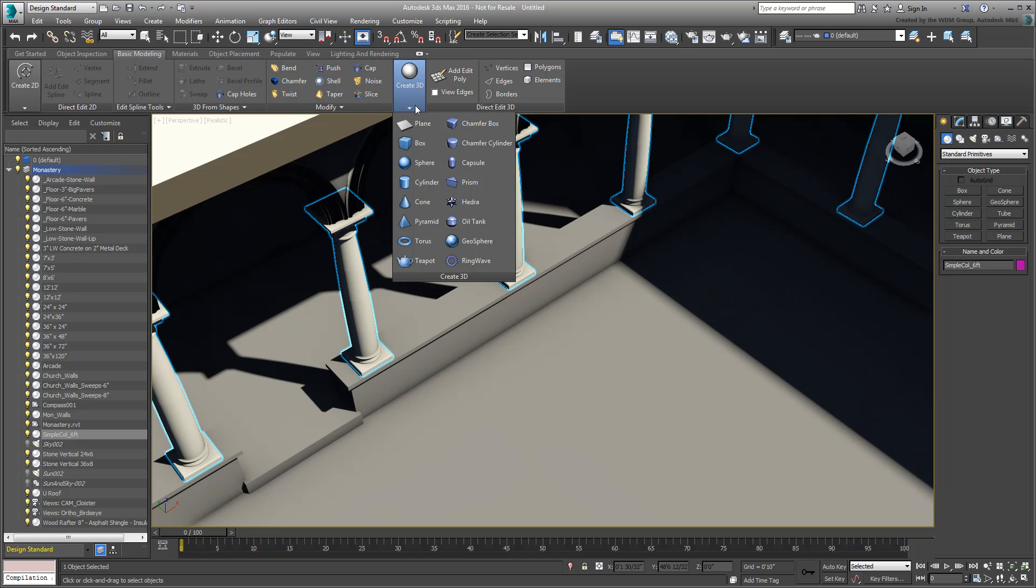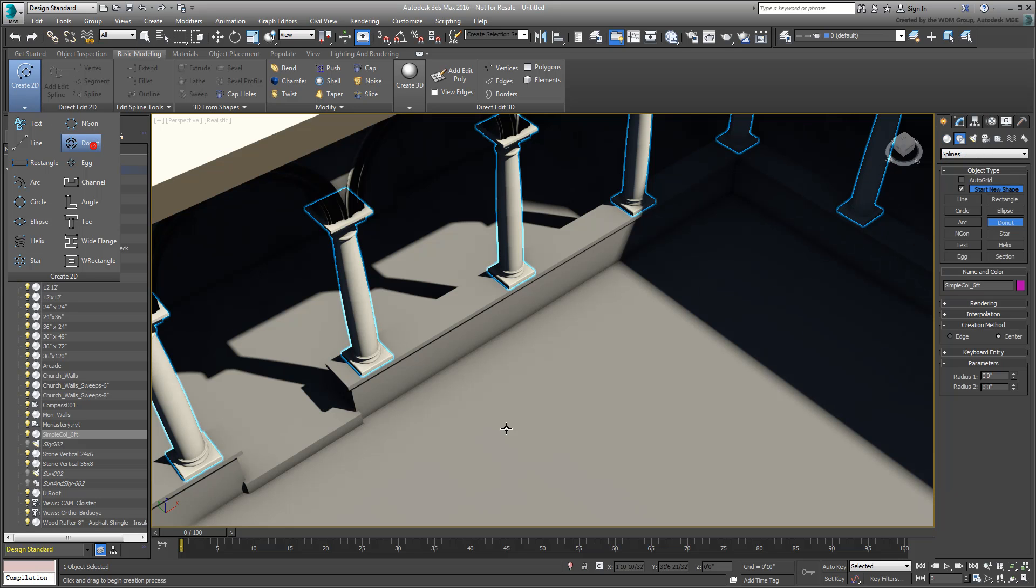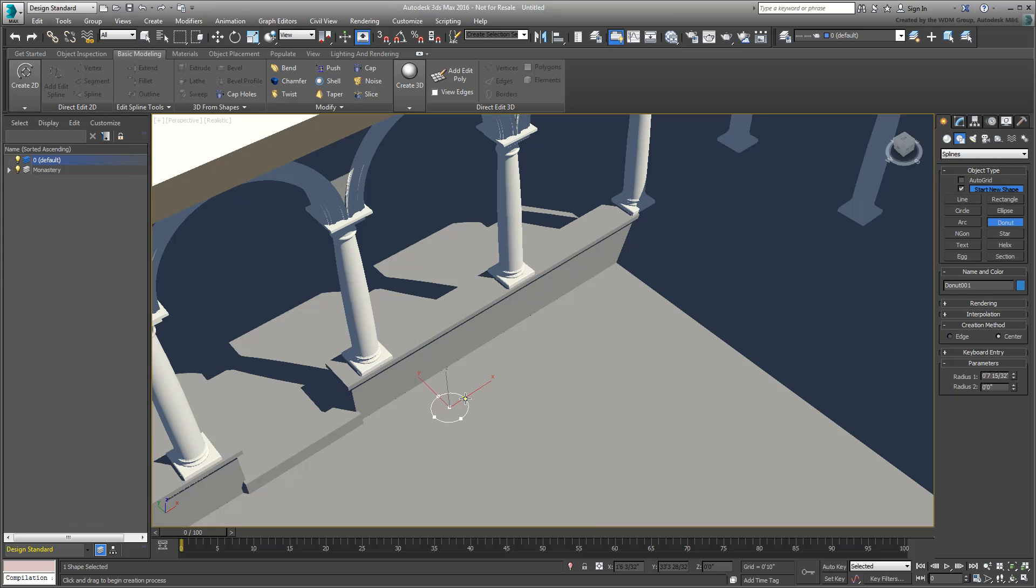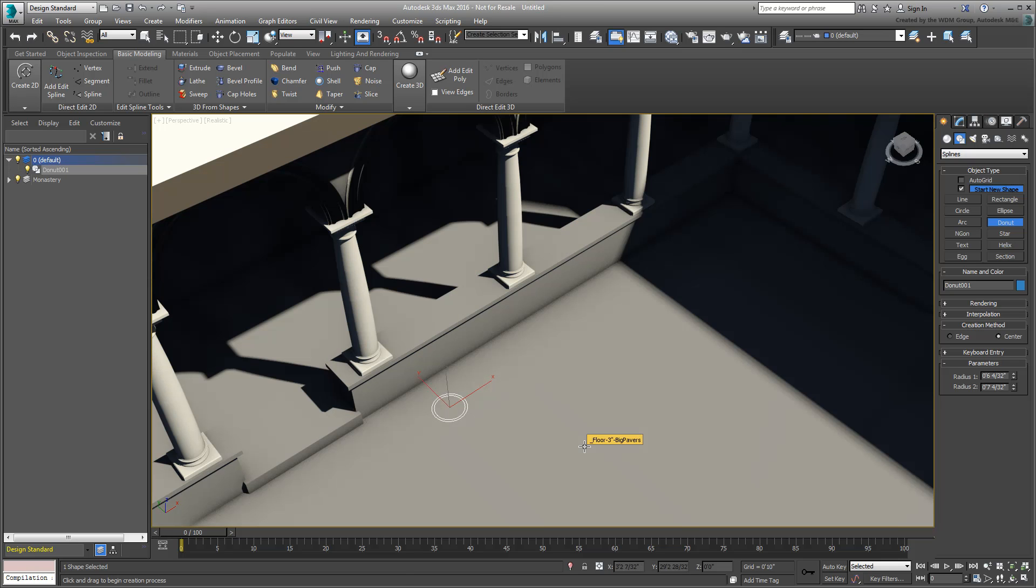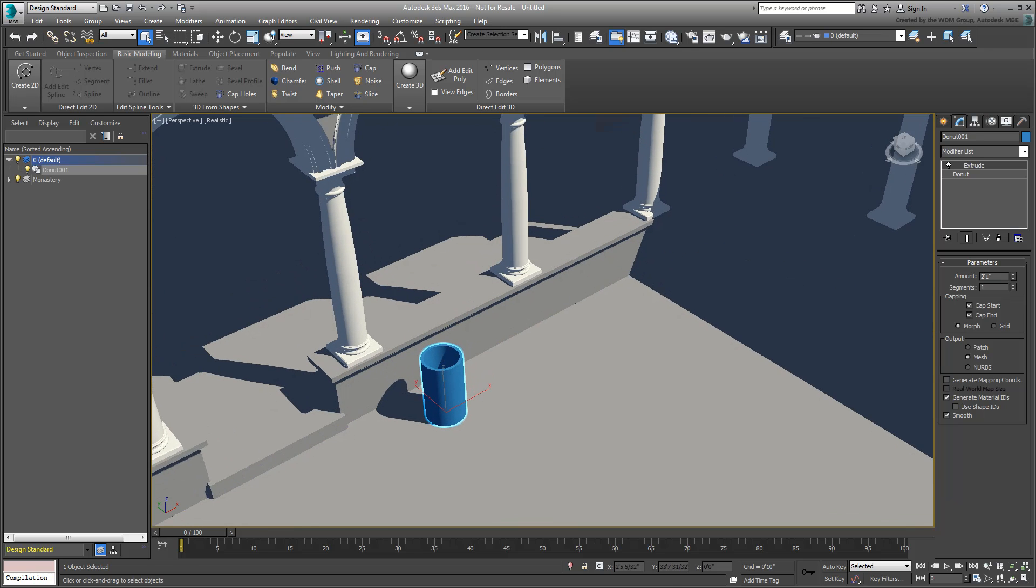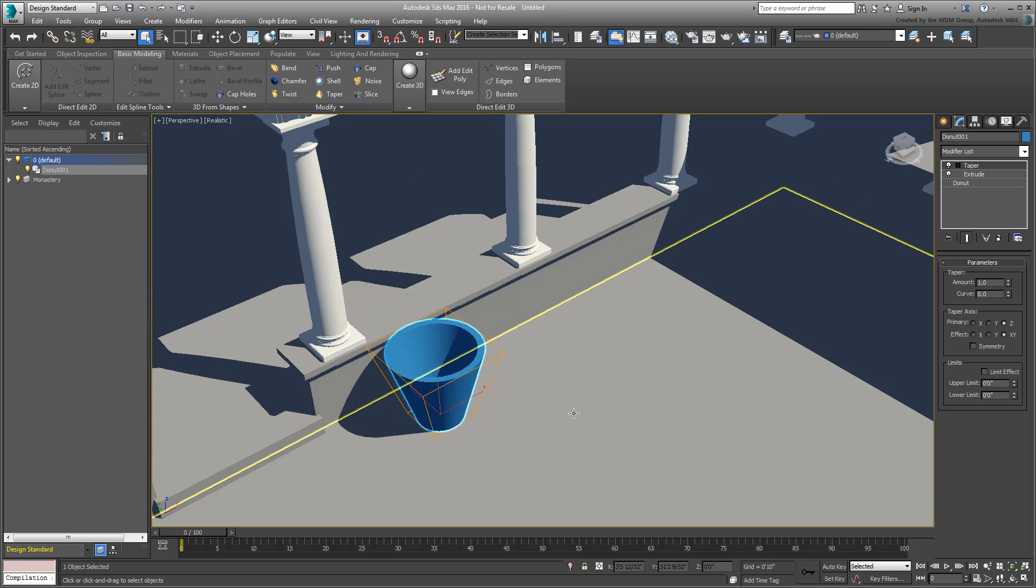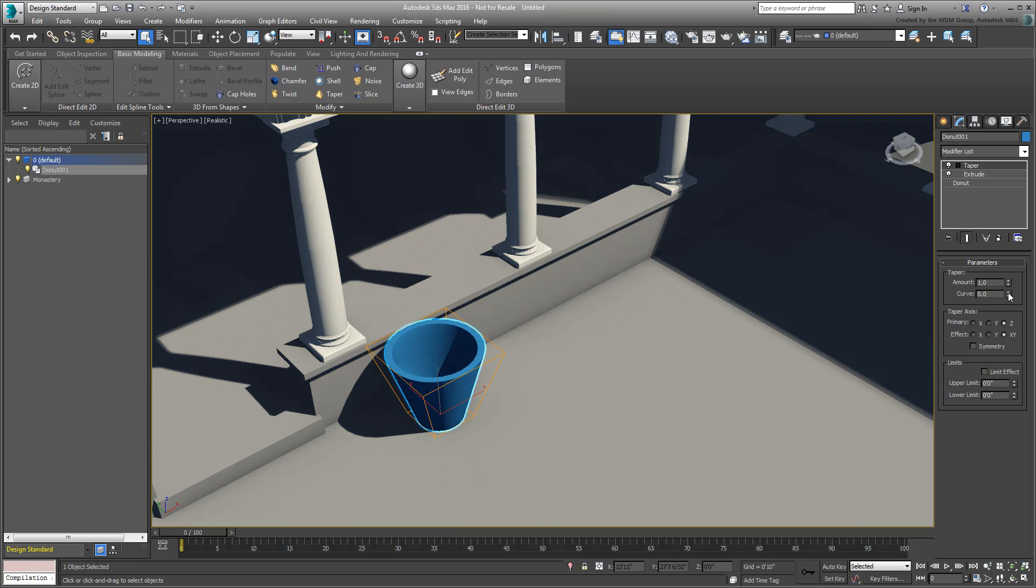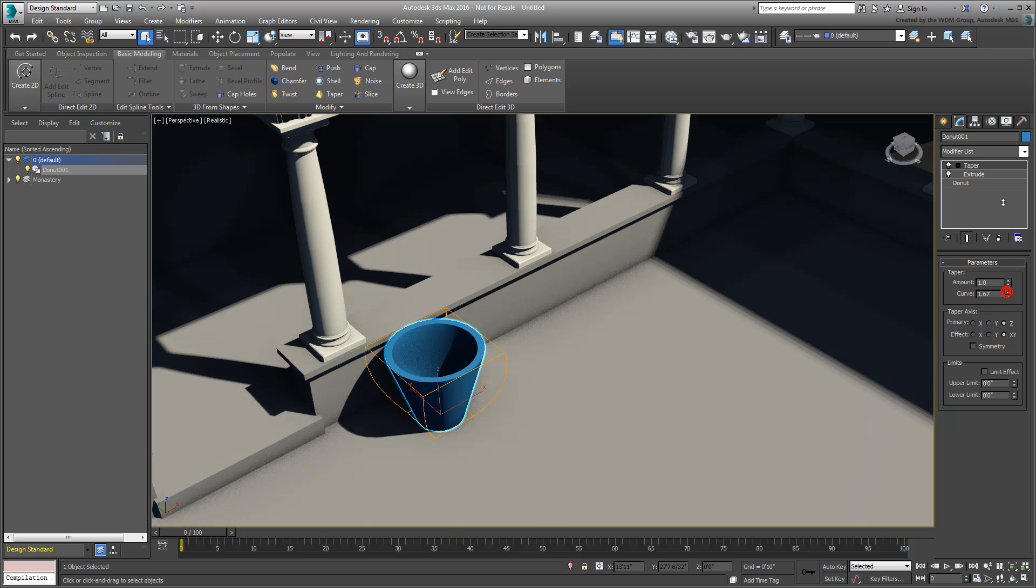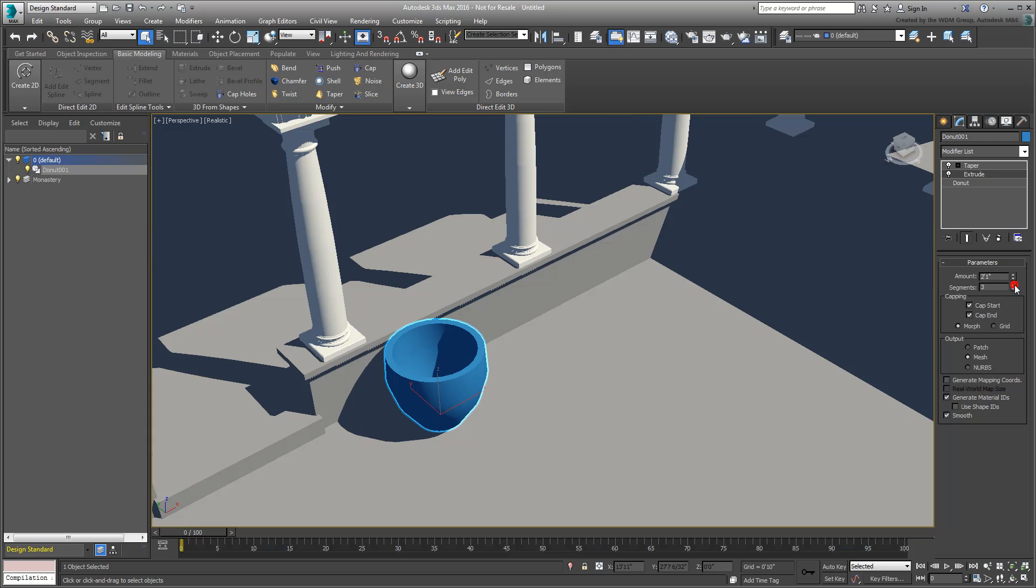For example, you can create a simple flowerpot in the inner cloister yard by adding a donut shape and then extruding it by a couple of feet. Perhaps adding a taper modifier would create a nice effect. In order to edit those parameters, you still do that in the Modify panel, but the general shape and form was set from the same UI.